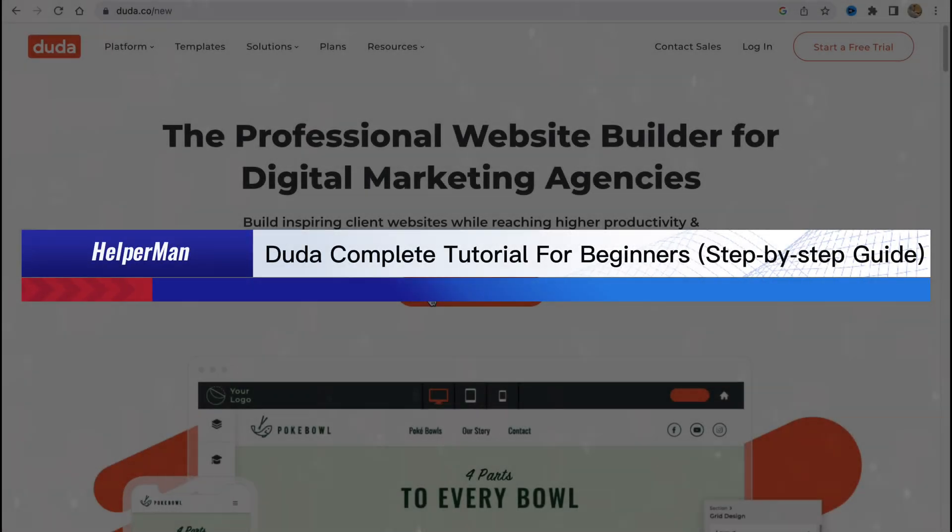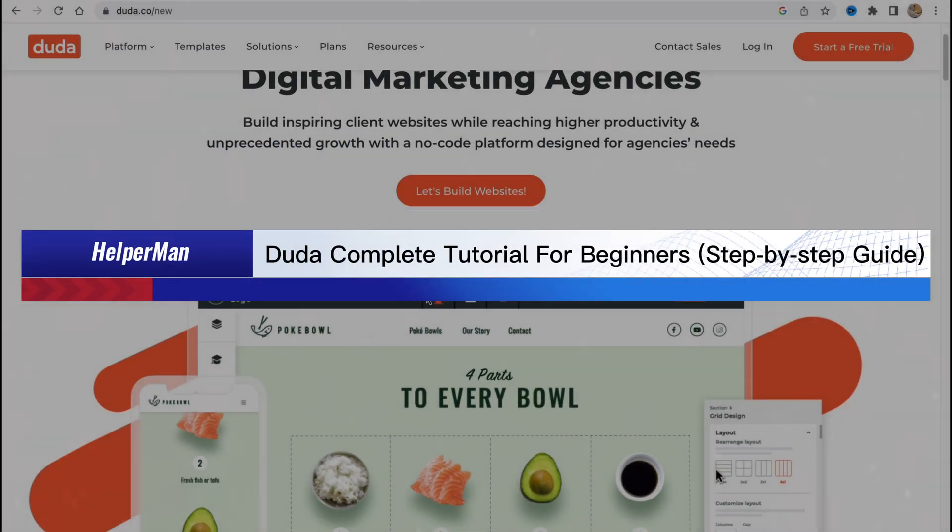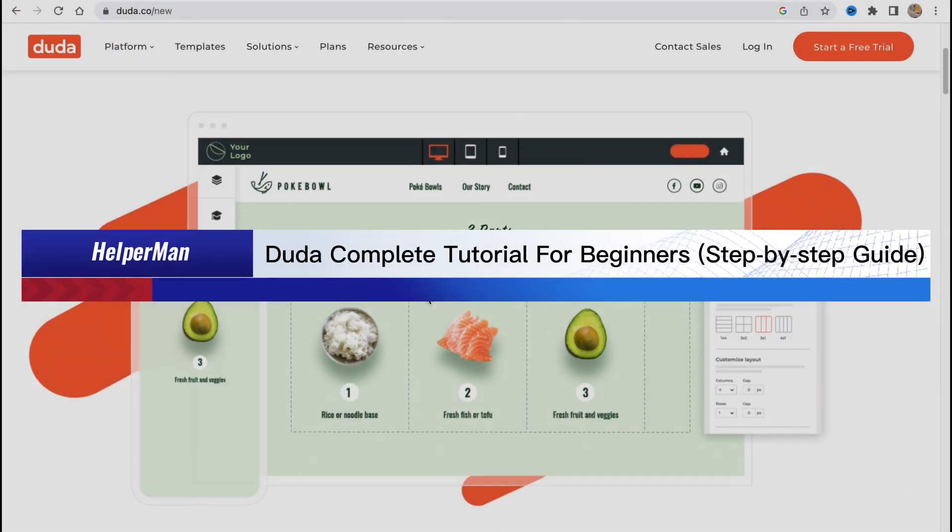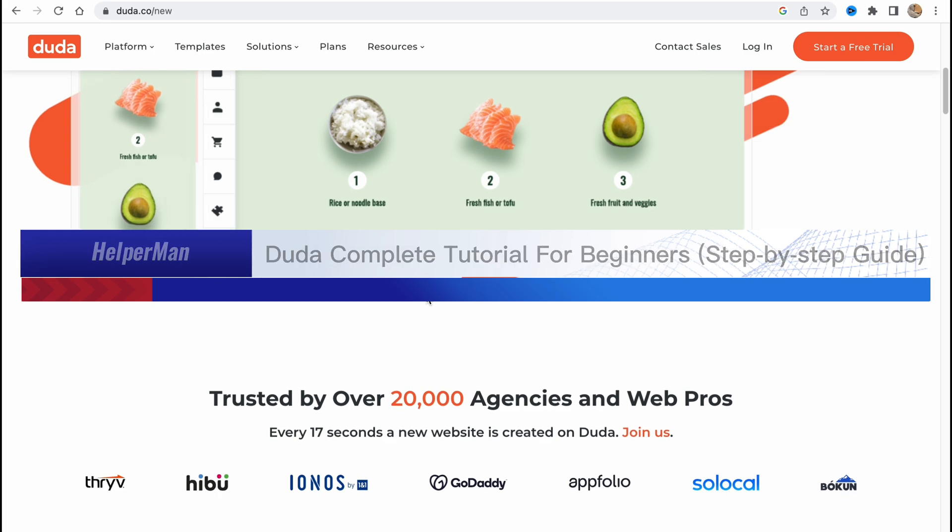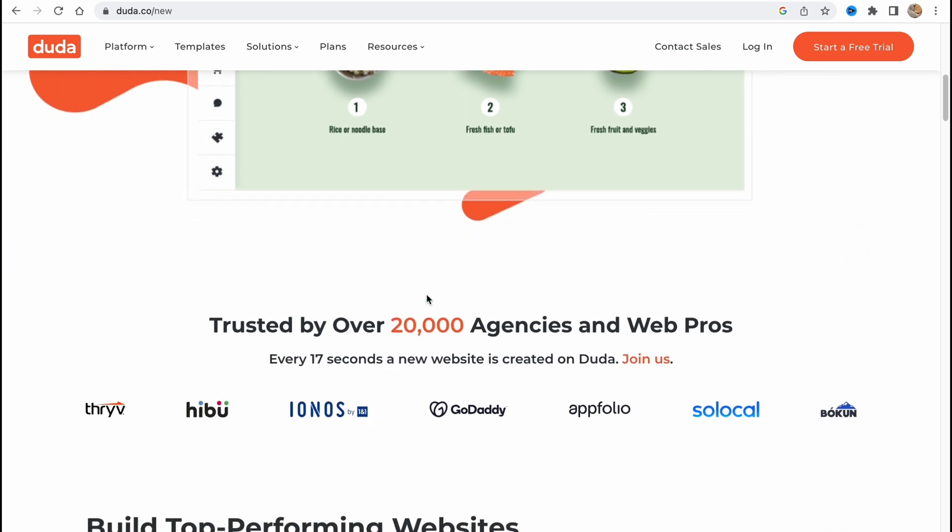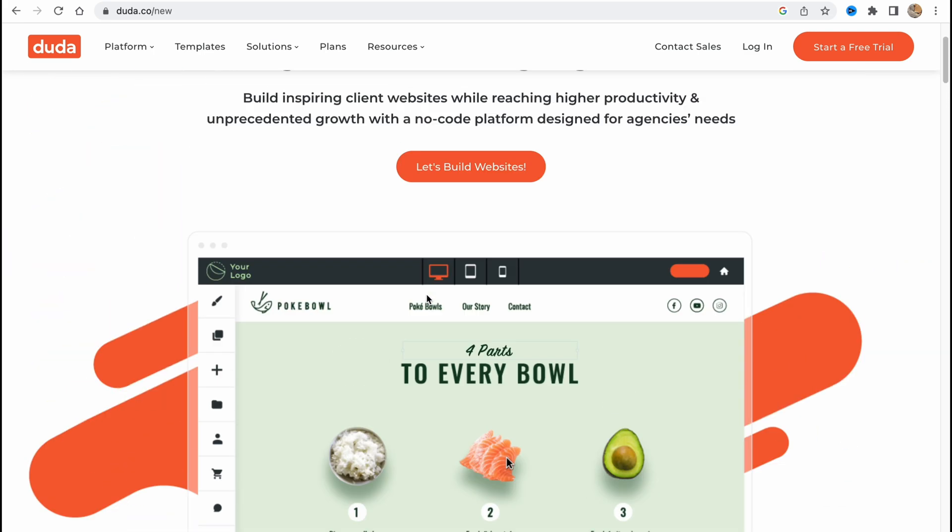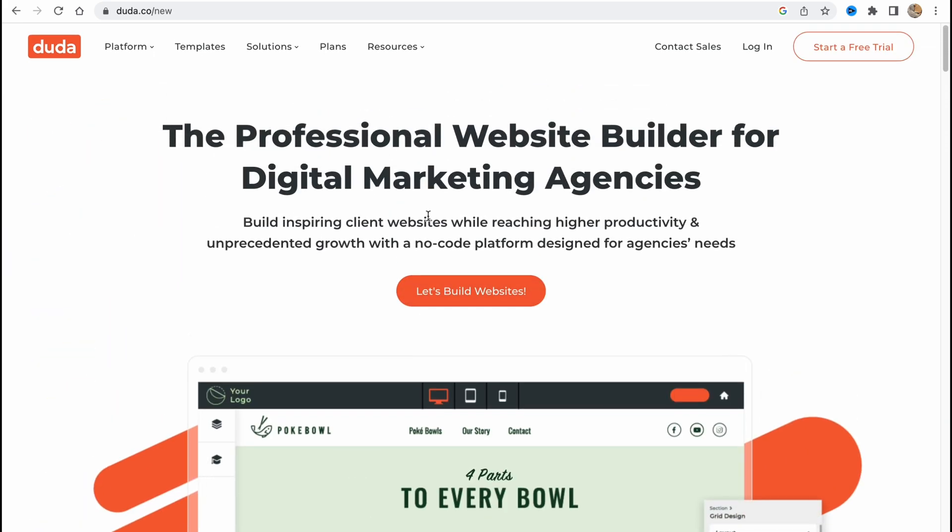Duda complete tutorial for beginners step-by-step guide. Hello guys, Elia here, and in this video I'm going to show you how we can use this software to create our own professional website.